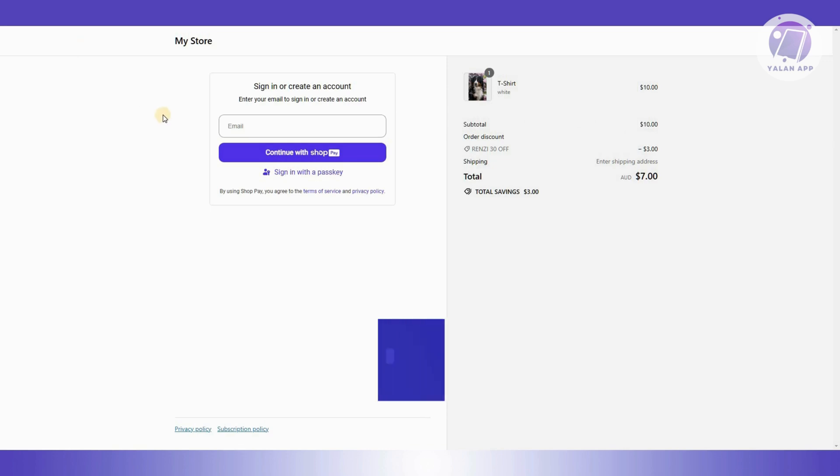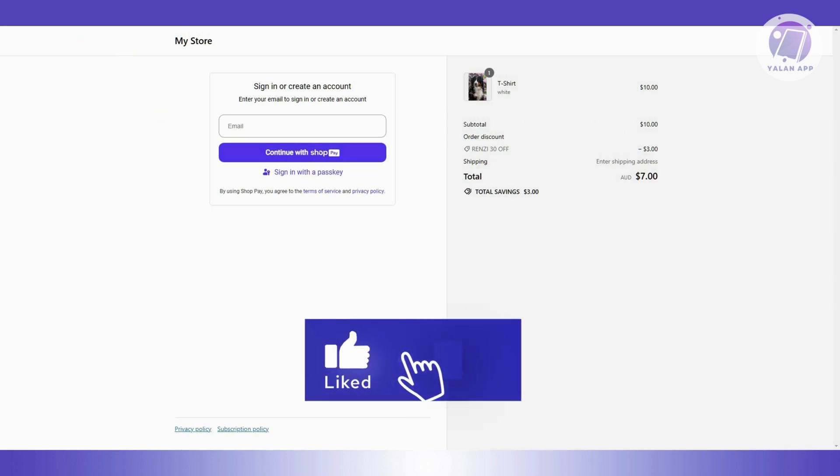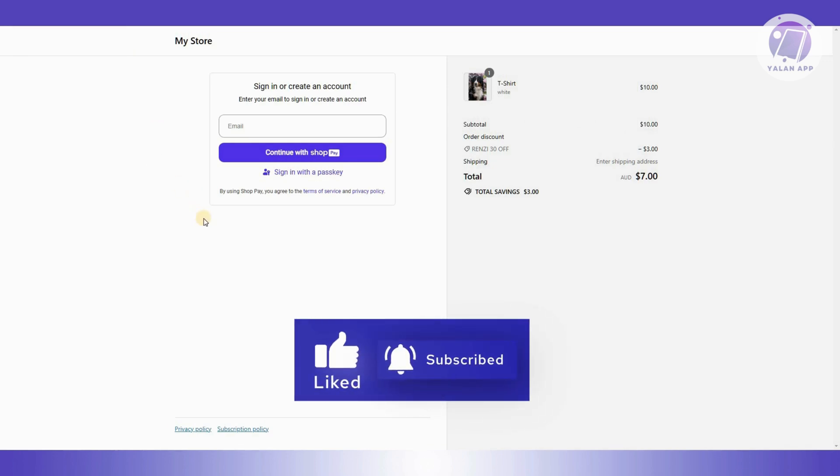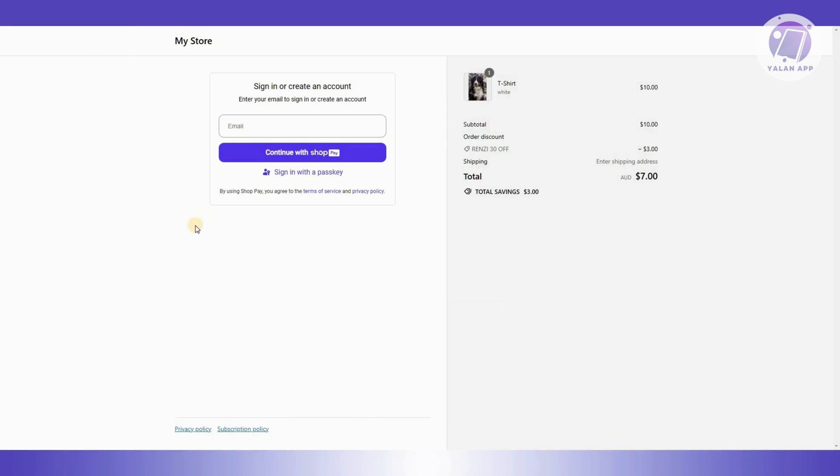And that's about it! Hopefully this video was able to help you. Like and subscribe to Elan App — thank you for watching.